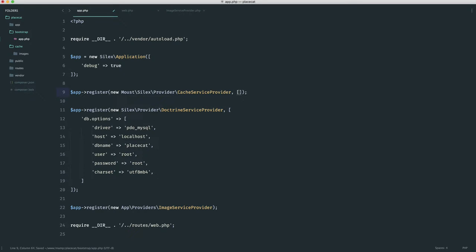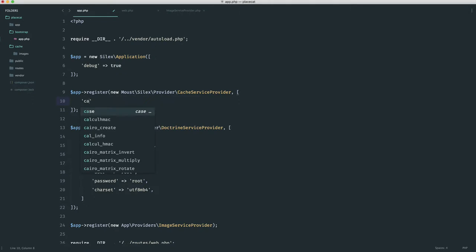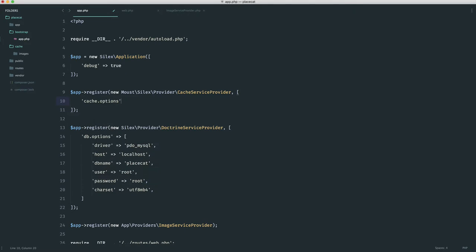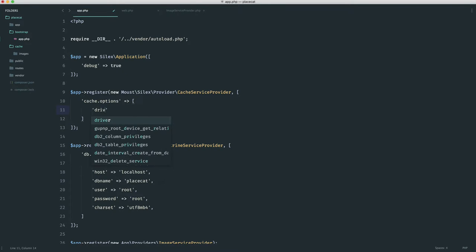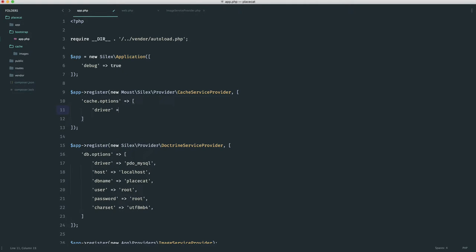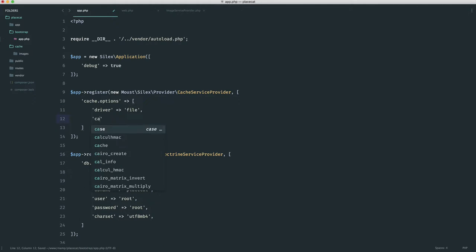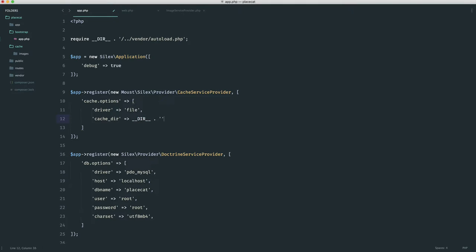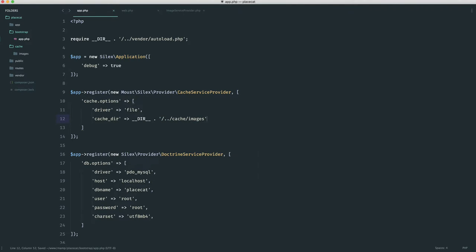And now what we need to do is go ahead and pass in our options. So cache options in here, and then we can just go ahead and pass these in. Now, this is really simple. We just need a driver, which is a file-based driver, and we need the cache directory, which we use if we're using file-based caching. In this case, we can just grab the current directory, go back into cache, and then into images, and that is pretty much it.